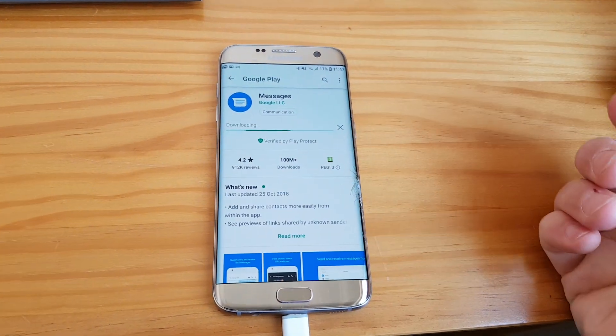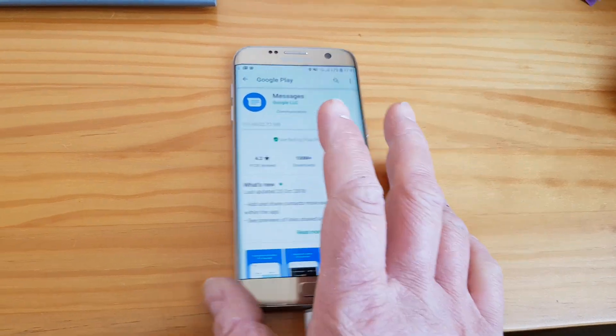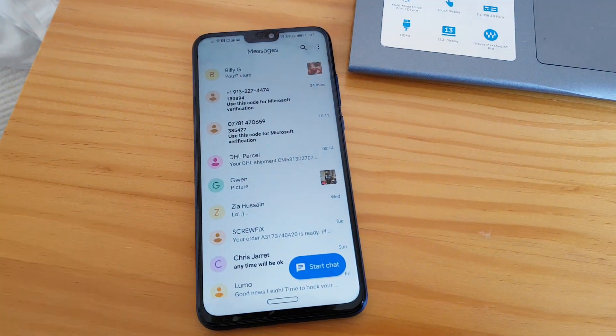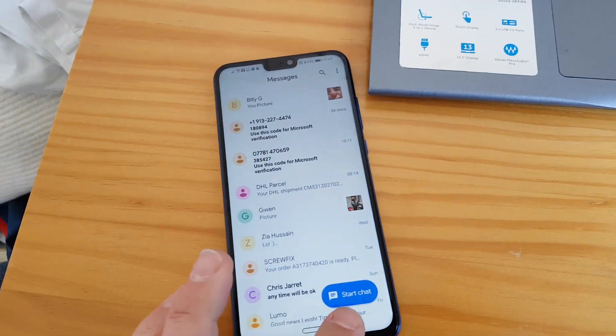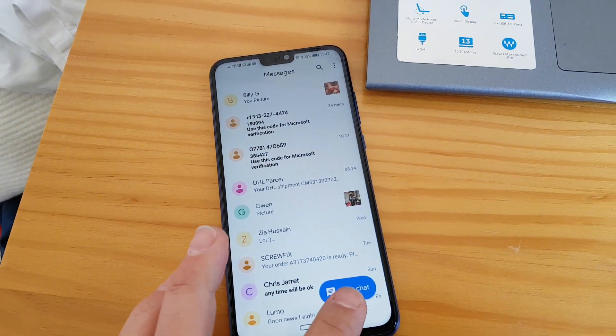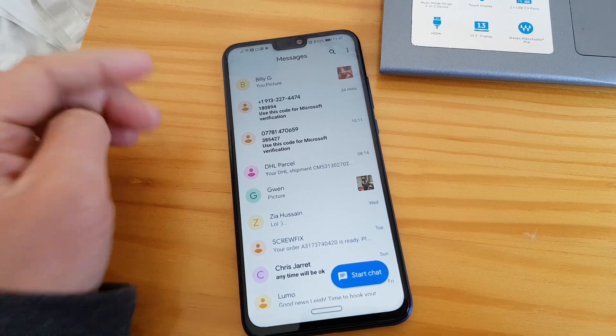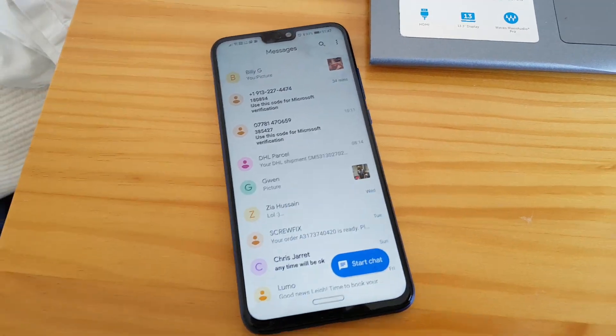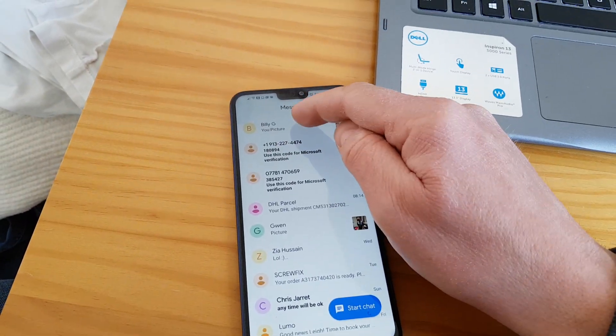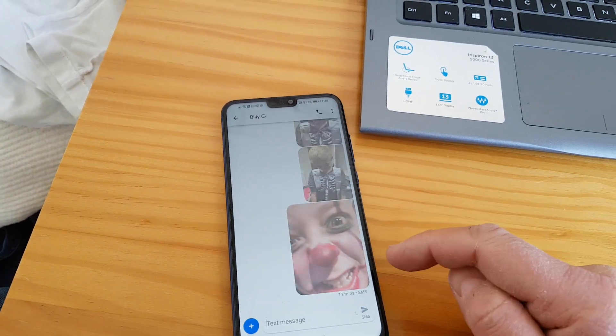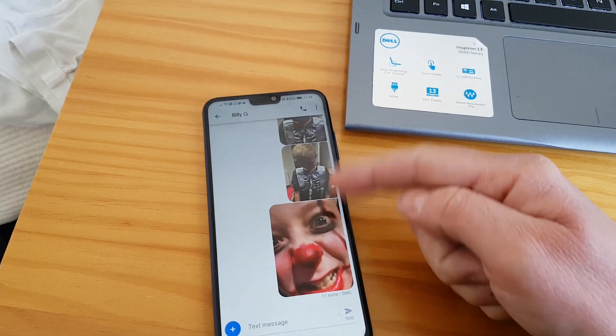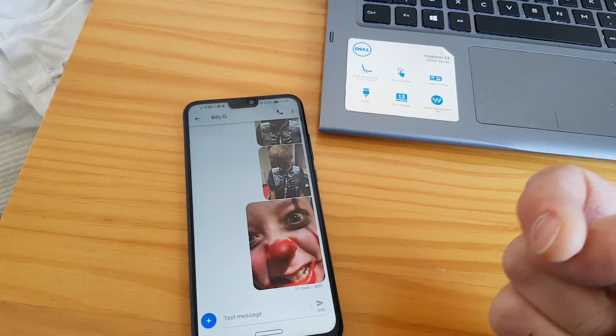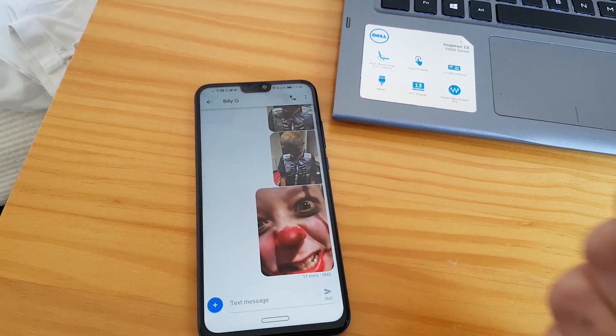Once it's installed, you get this sort of nice friendly interface. You can start a chat as it would call it, and it basically lets you send a message. So I can send a message in here and you can see I've sent pictures.